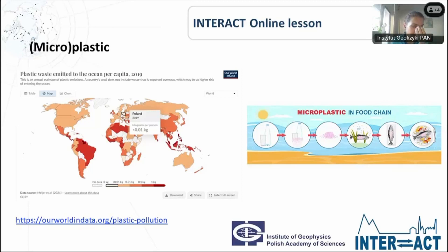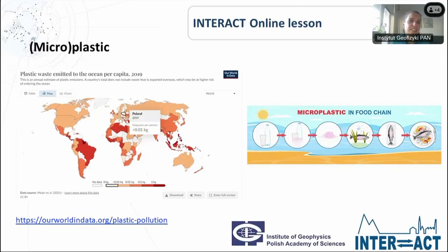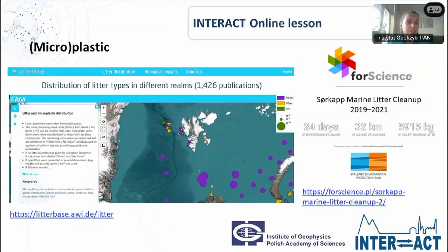On that website you can see a map of the world and check which country produces what amount of plastic. I chose Poland because it's my home country — it's not that bad in comparison to some other countries on our globe, but still the topic is worth analyzing in detail and needs a special approach to solve it. Another interesting source of knowledge concerning plastic is litterbase.awi.de, connected with the distribution of some litter types, with plastic being one of them.